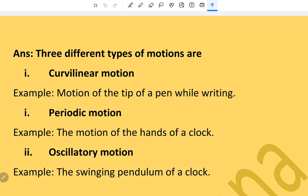Second, periodic motion — example, the motion of the hands of a clock. Third, oscillatory motion — example, the swinging pendulum of a clock.